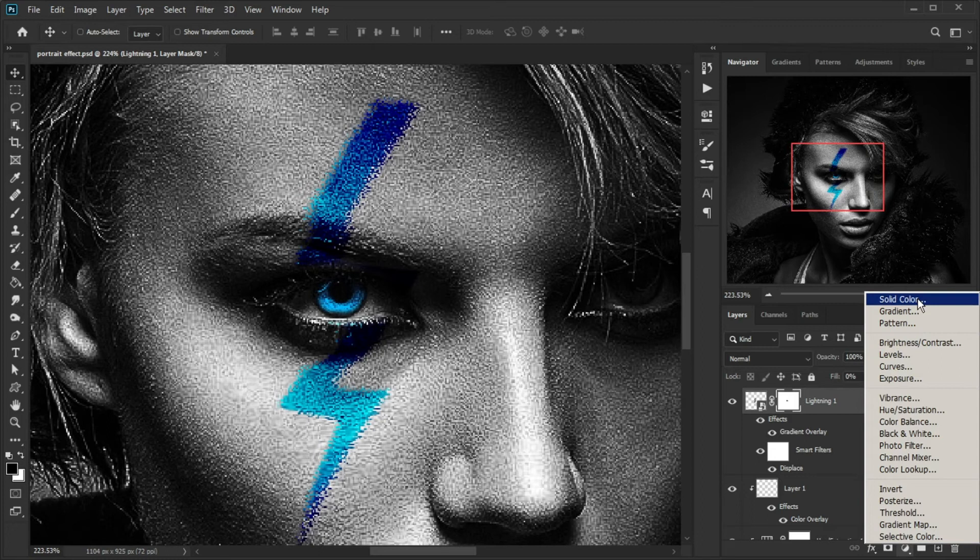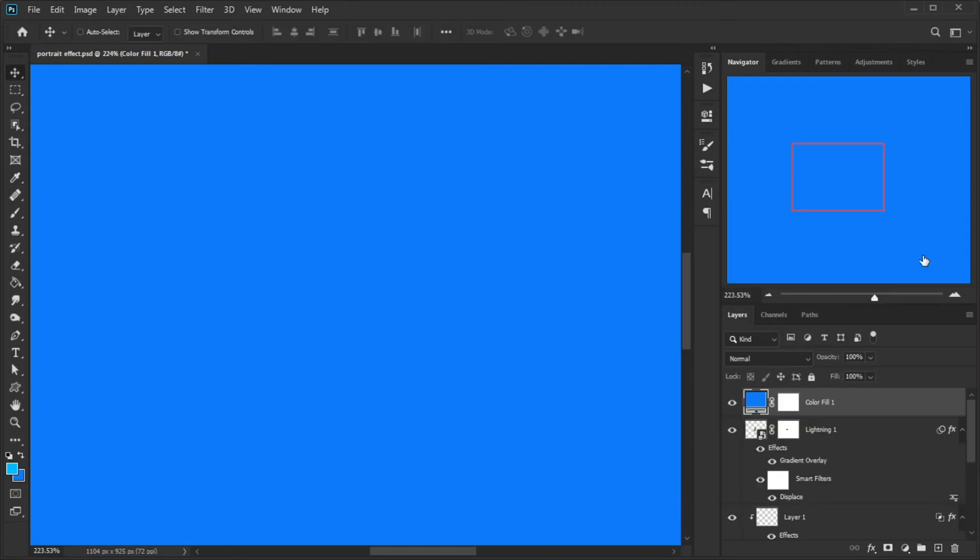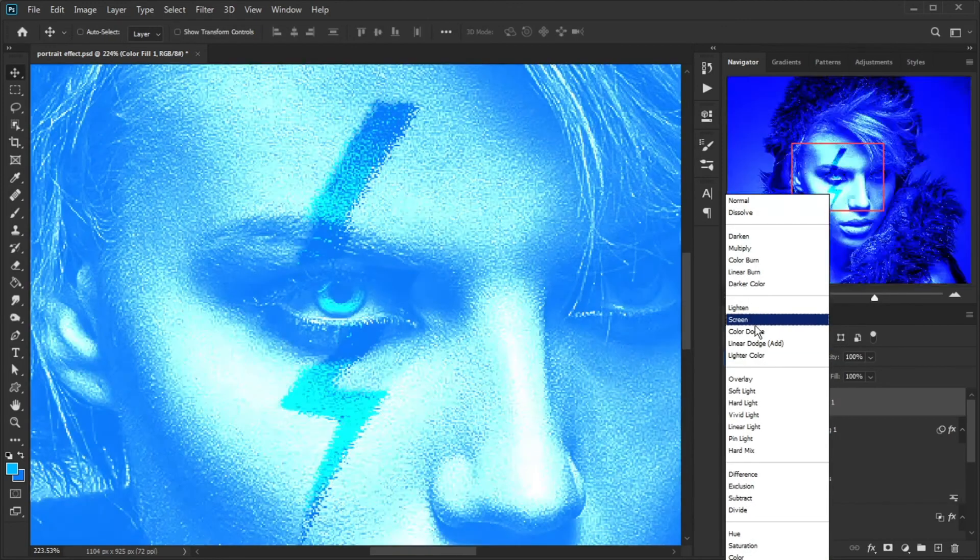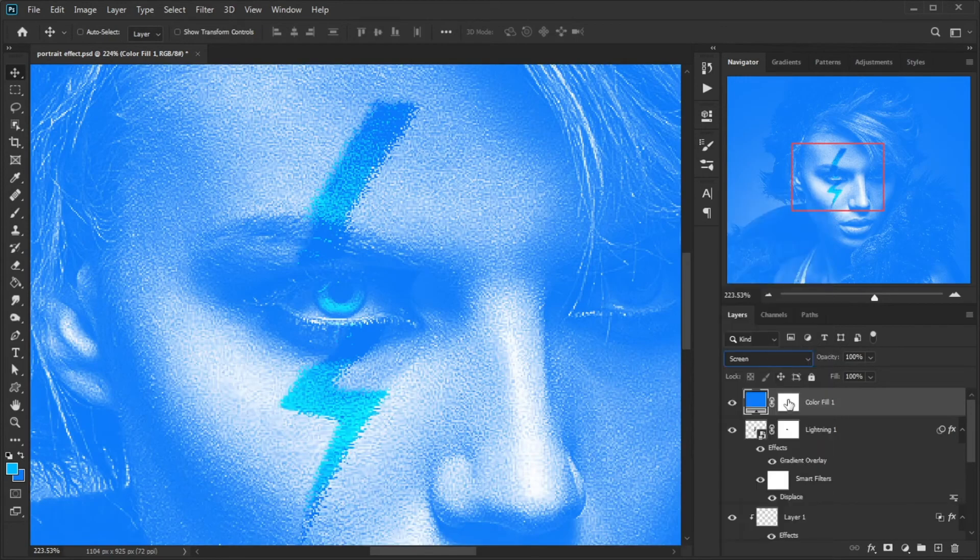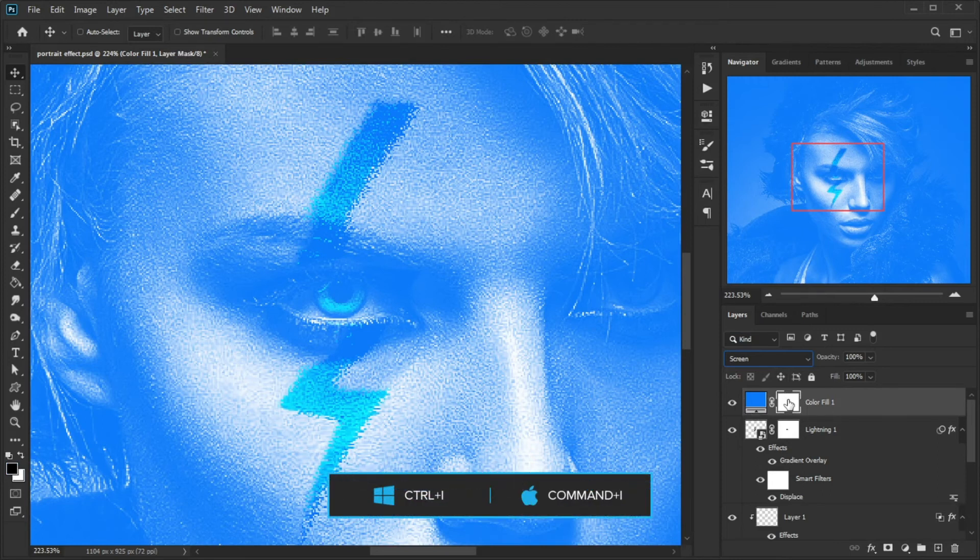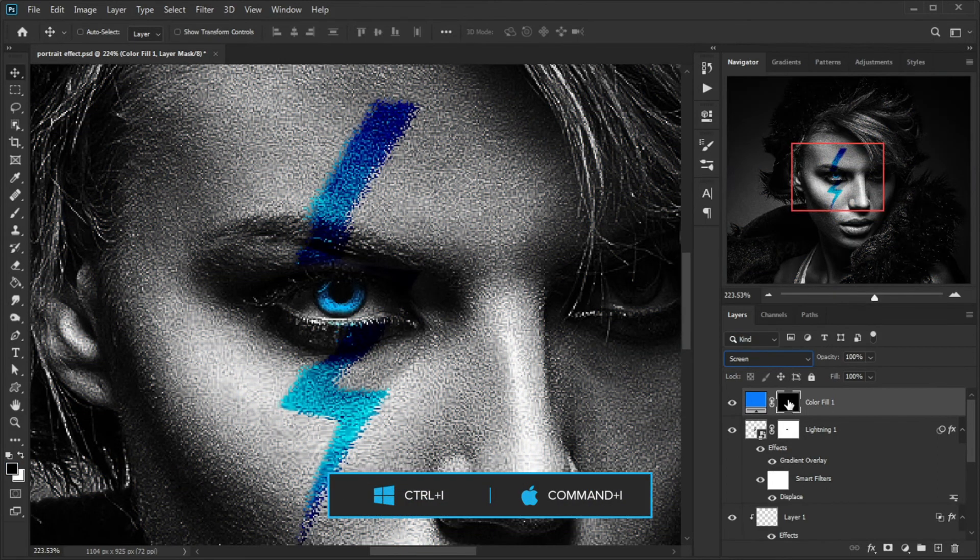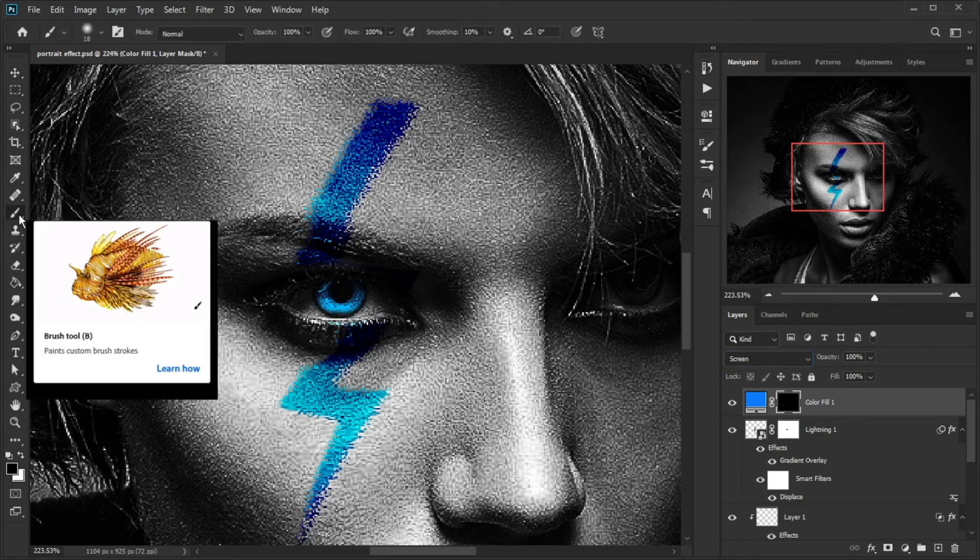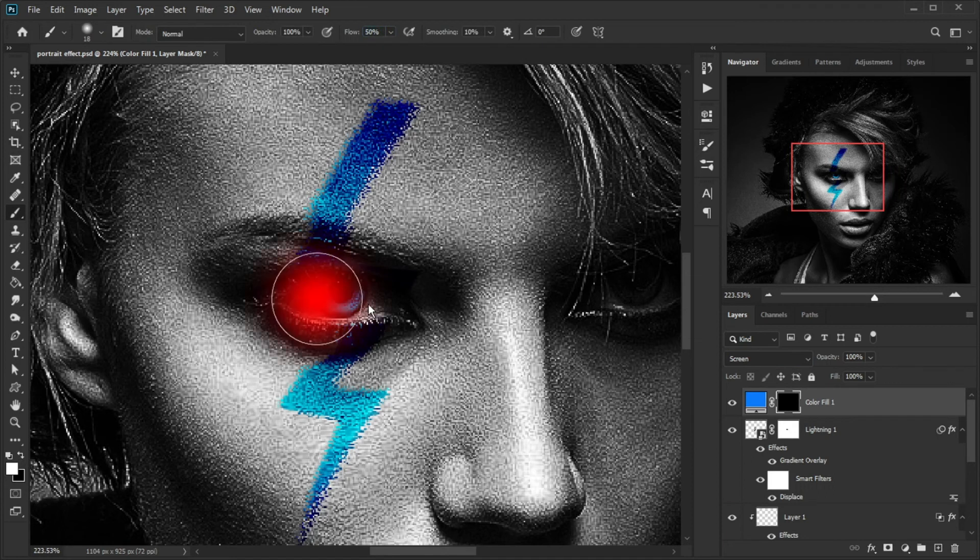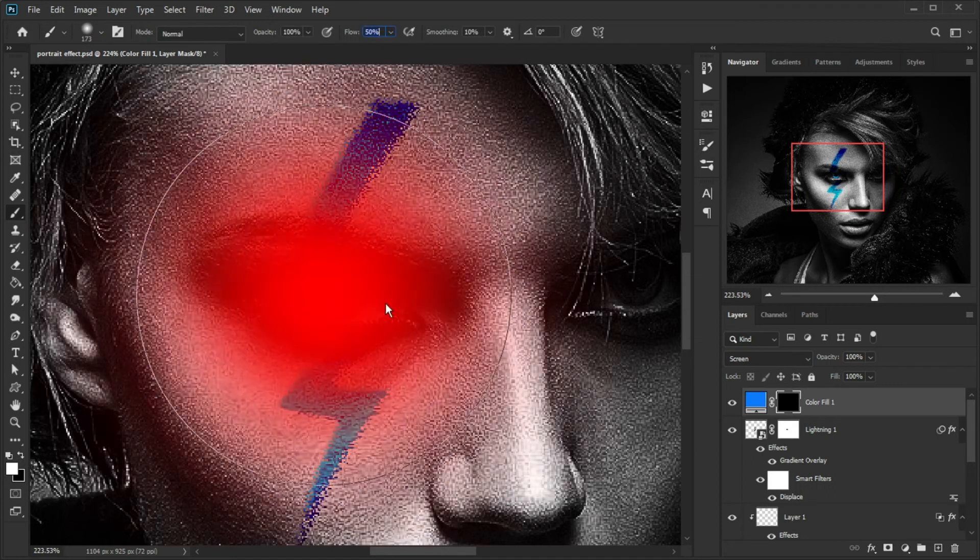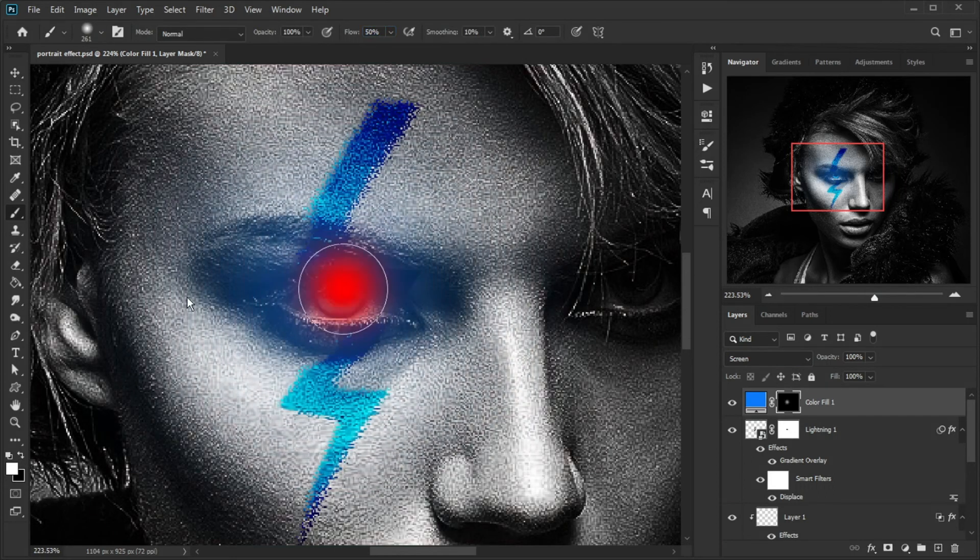Create a new Solid Color, set the color to blue, and set the layer to Screen. Then click on the mask of the layer and press Ctrl plus I to invert. Grab the brush tool, change foreground color to white, decrease the flow and opacity, and paint on the eye carefully in several steps according to your taste.